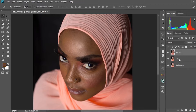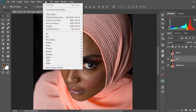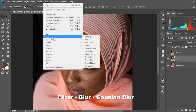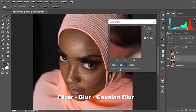We're going to go ahead and create the filters. So we're going to disable the texture layer and then work on the color layer first. We'll go to Filter, come to Blur, and then come to Gaussian Blur.